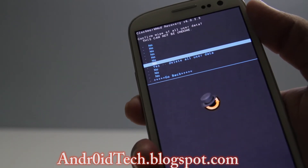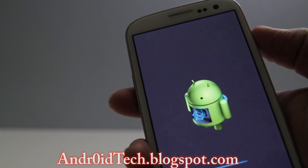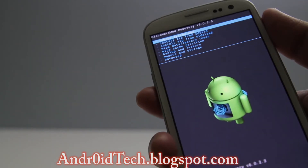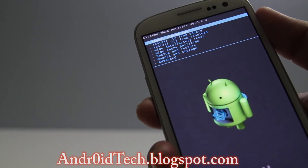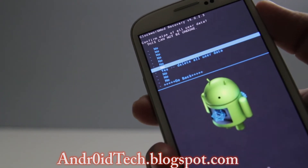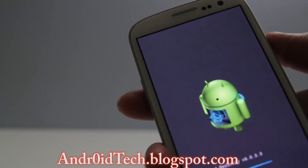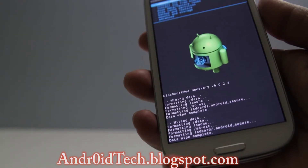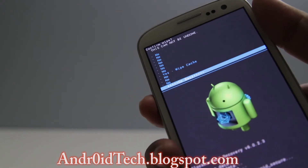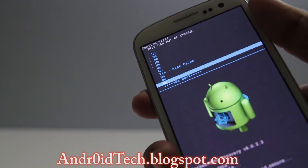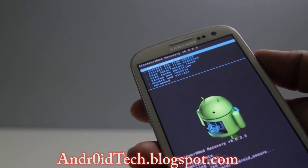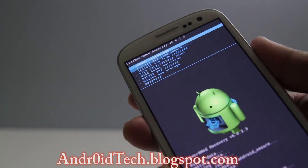Go to 'Wipe Data / Factory Reset' and delete all user data. All the information will be at the bottom. Just scroll down, select 'Wipe Data / Factory Reset' — I do it twice or three times just to double check. Then we're going to wipe the cache partition.